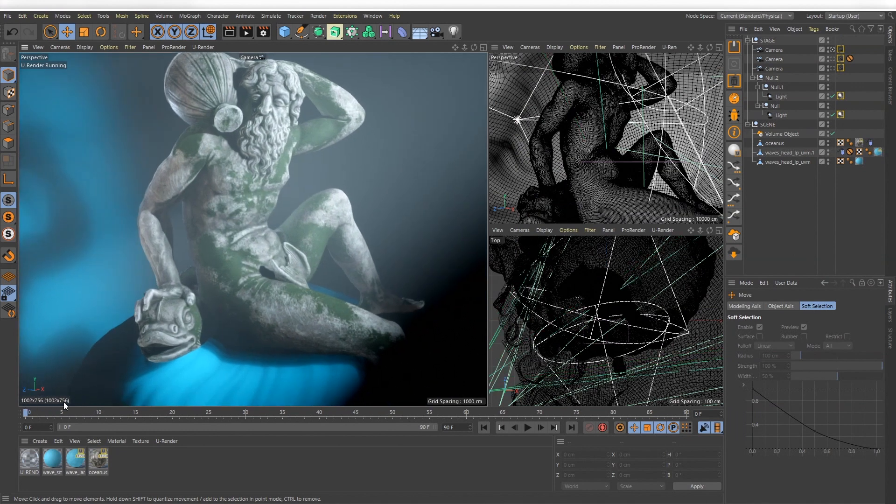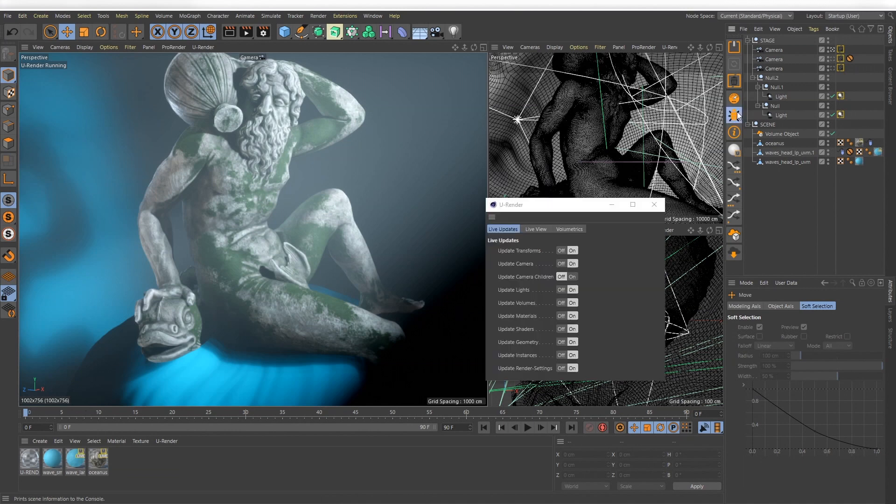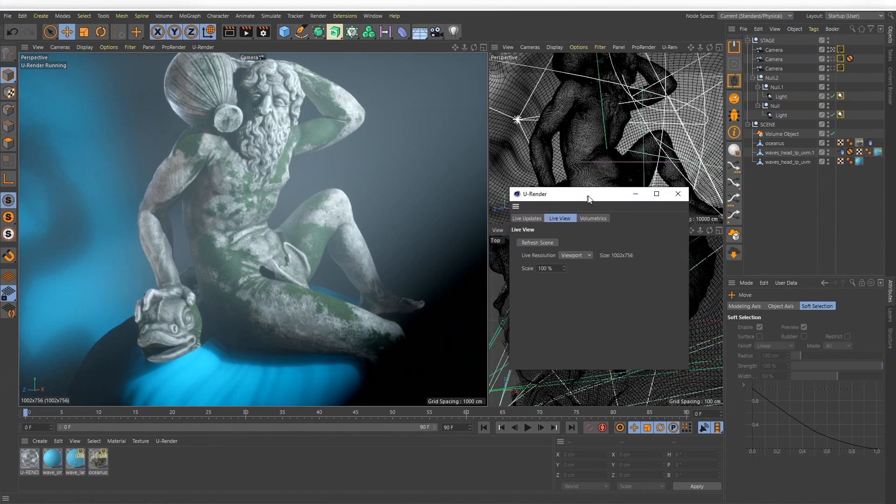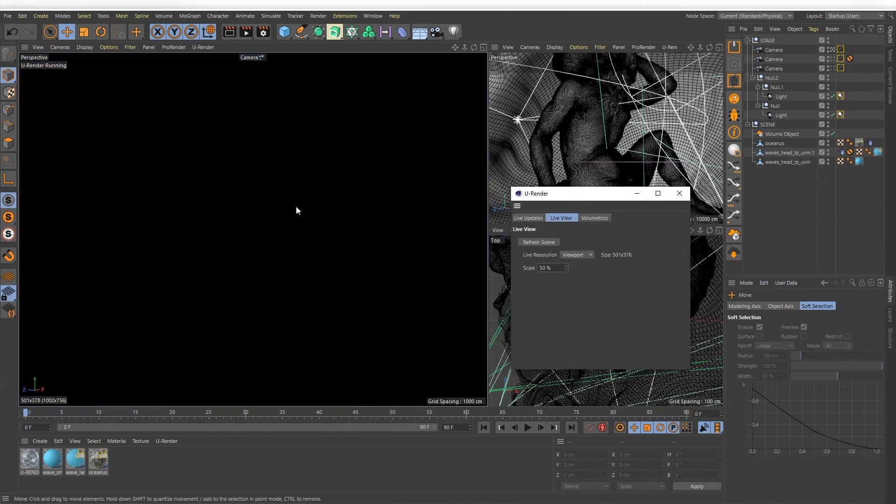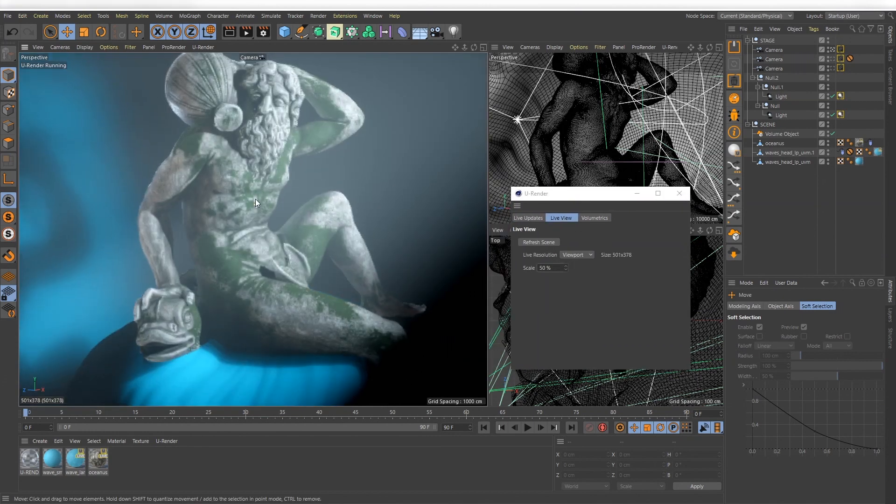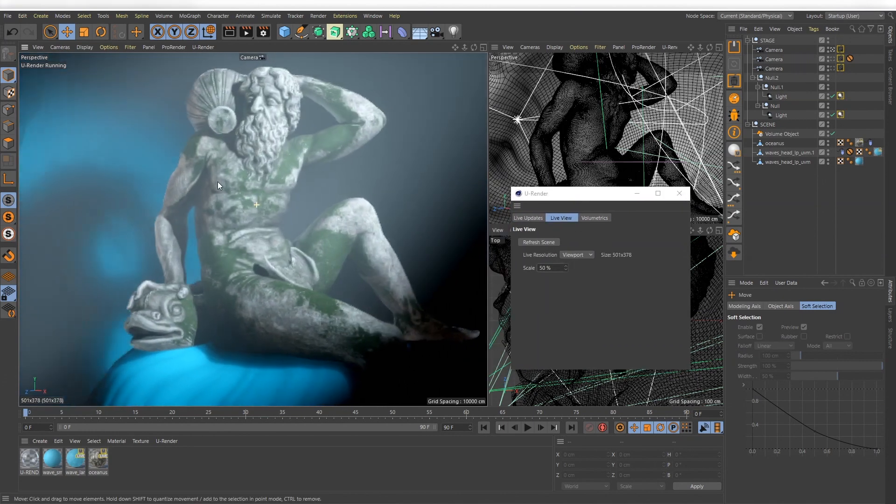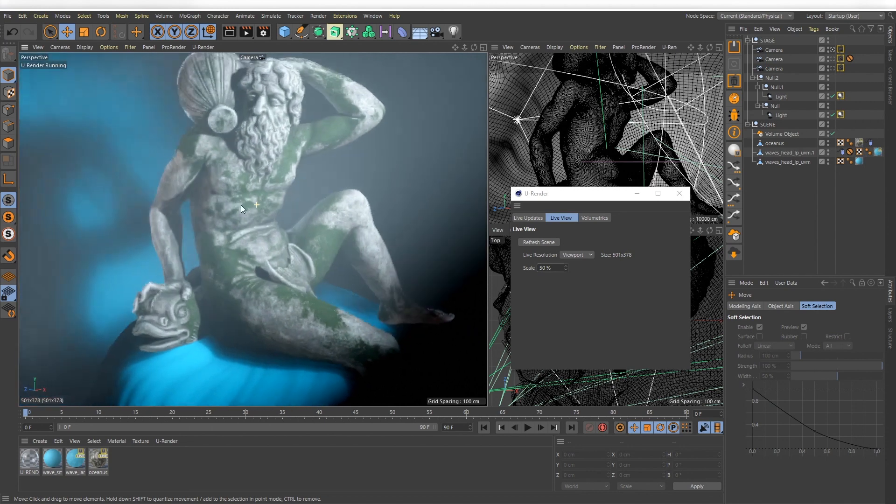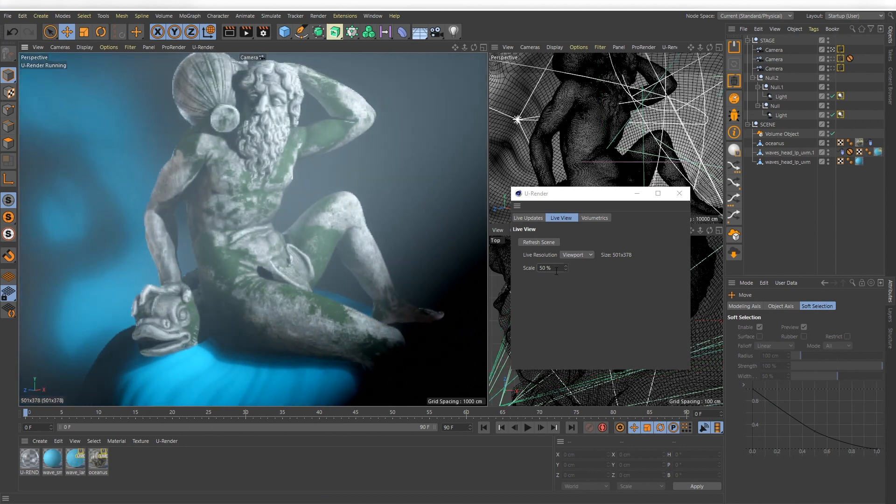On the bottom you see the currently used resolution for the viewport. You can adjust it in the dashboard. For example, scale 50% means that the U-Render view panel renders in half resolution.